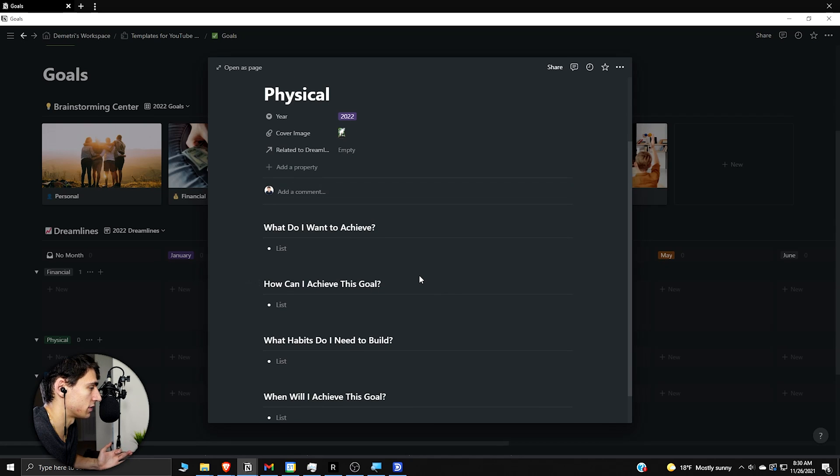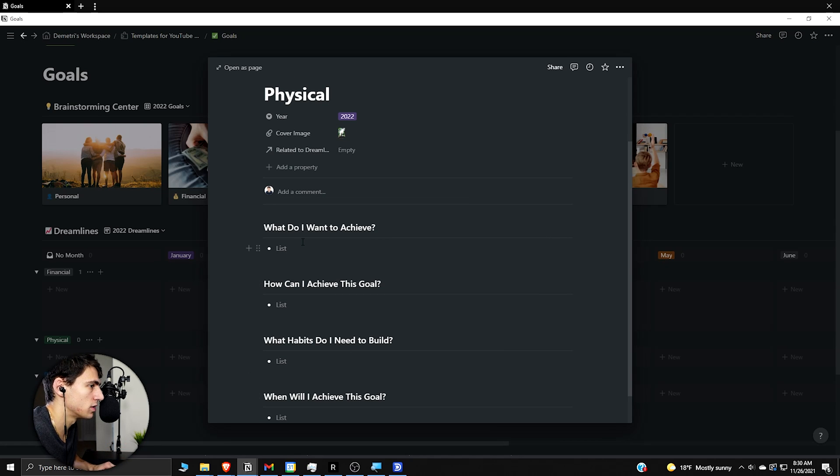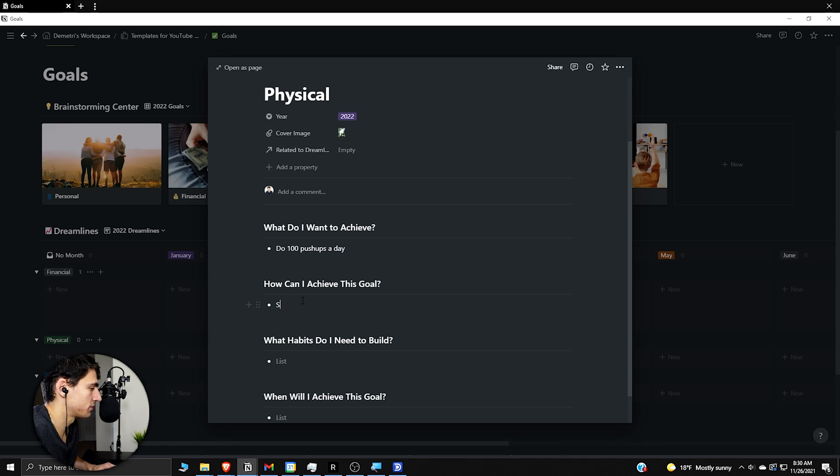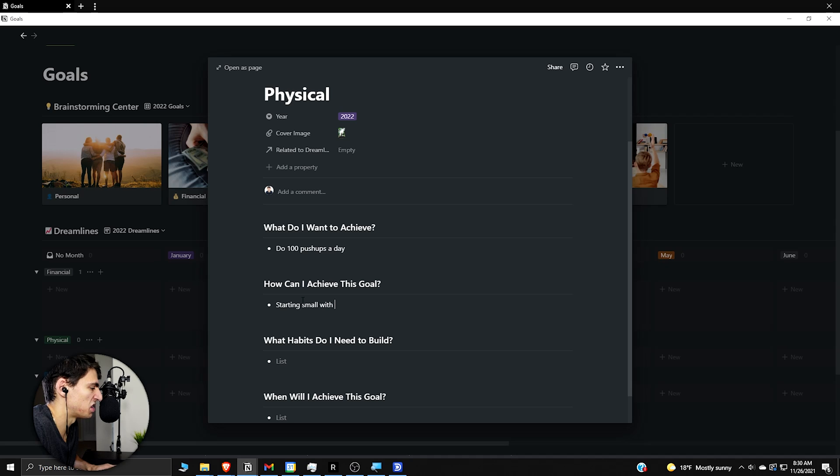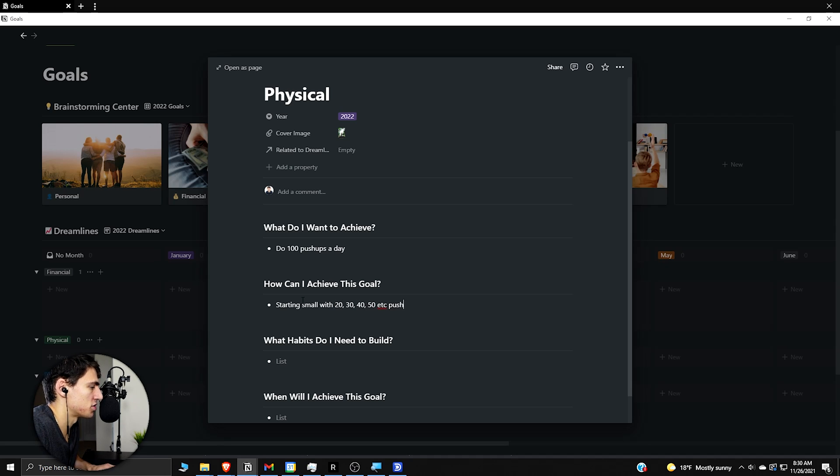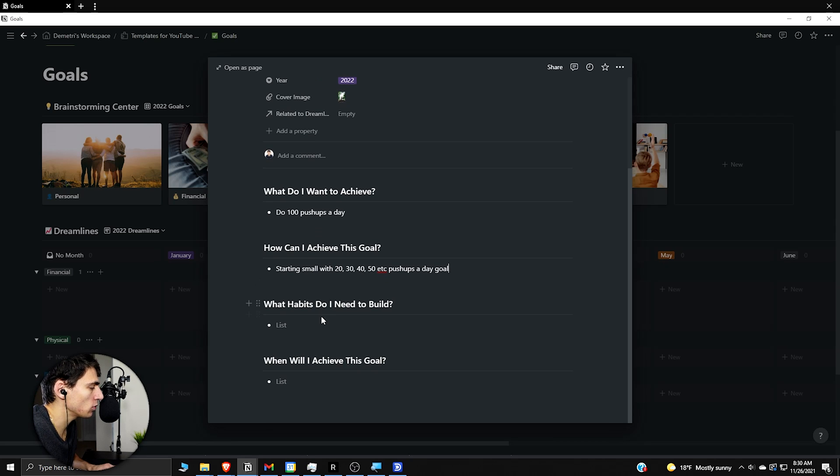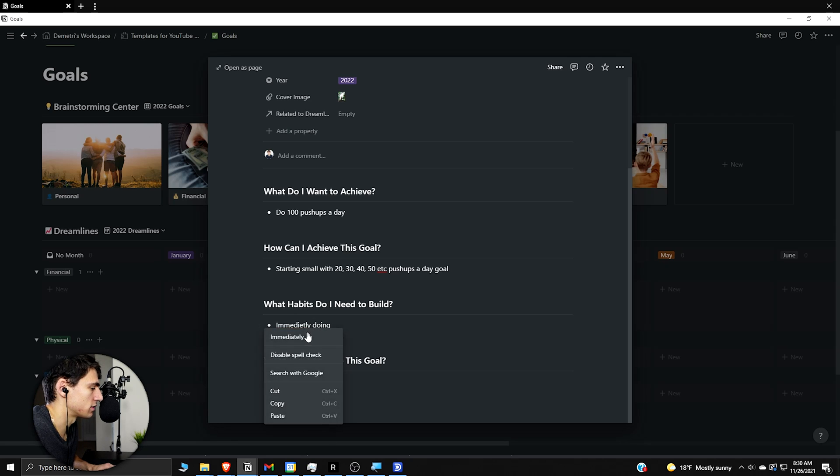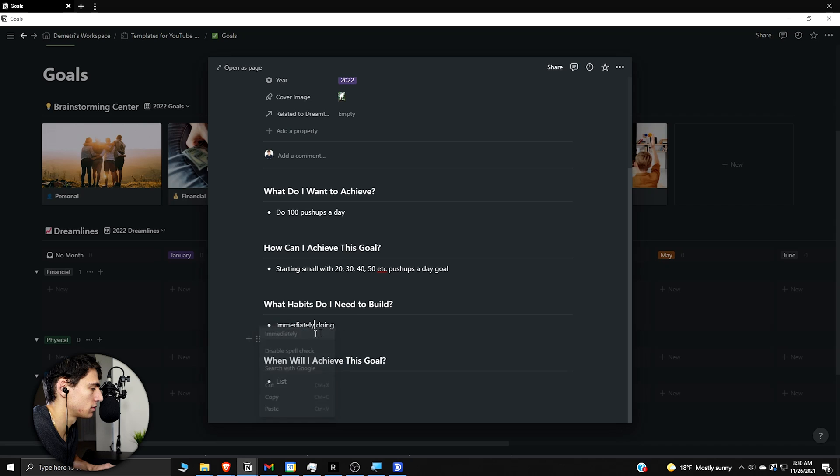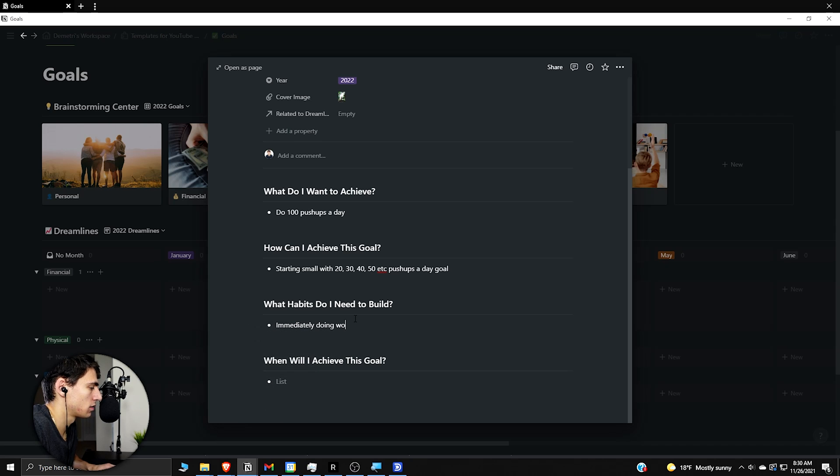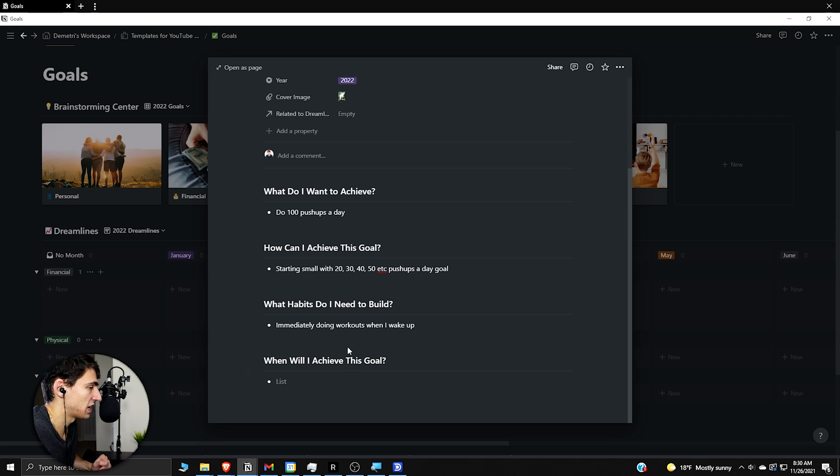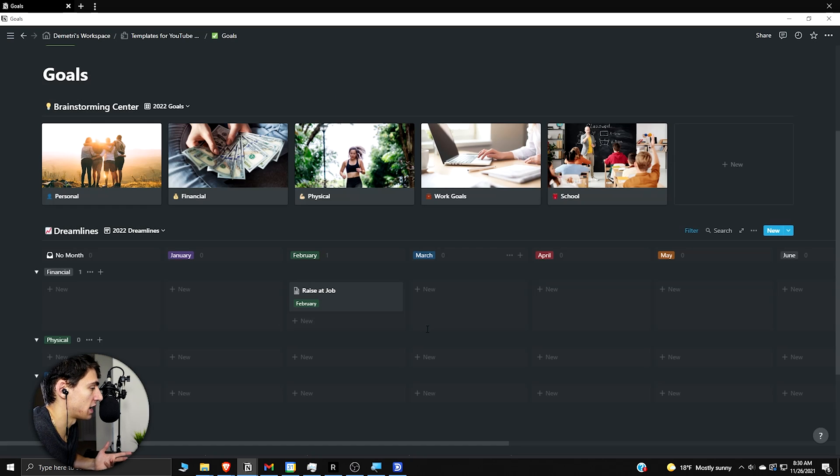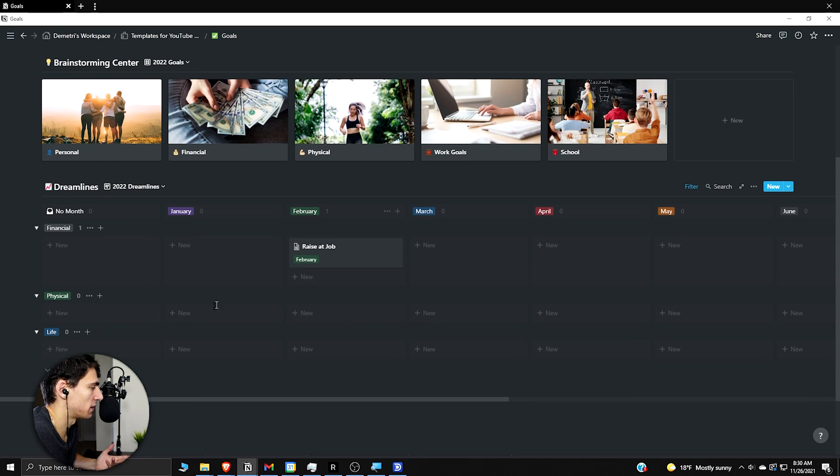We can go through here and say all different types of physical. So what do I want to achieve? I want to do 100 pushups a day. How can I achieve this goal? Starting small with 20, 30, 40, 50, etc. Pushups a day goal. What habits do I need to build? Immediately doing workouts, workouts when I wake up. When will I achieve this goal? I want to achieve it by next June. Now obviously I'm already there. But for example, for the physical ones we can go, okay, this is what I'm going to do.